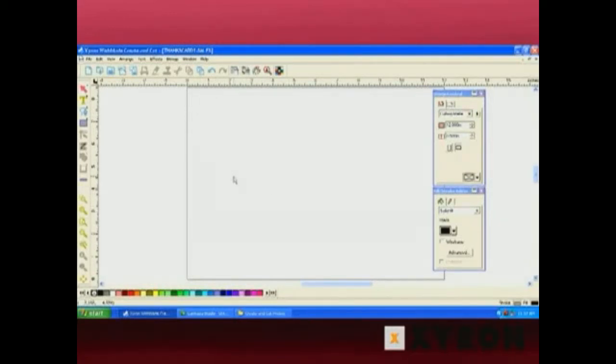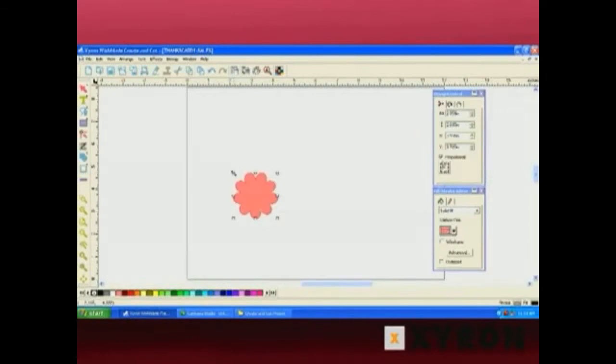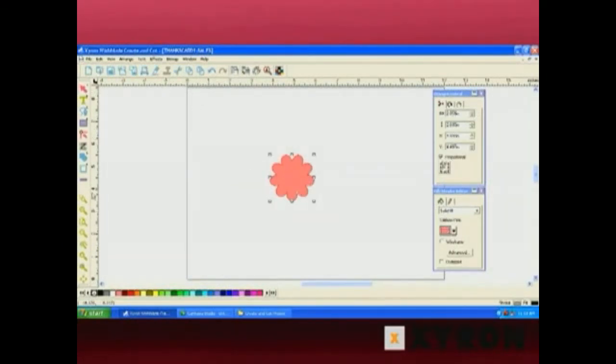So by adding something, you'll notice that most of the options have now lit up. And those are the options that are lit up that are now usable.